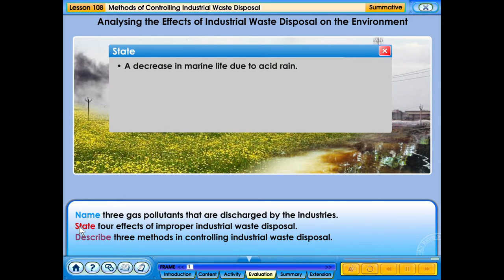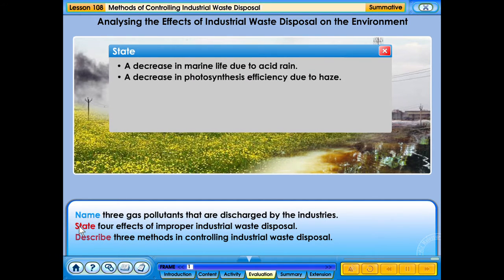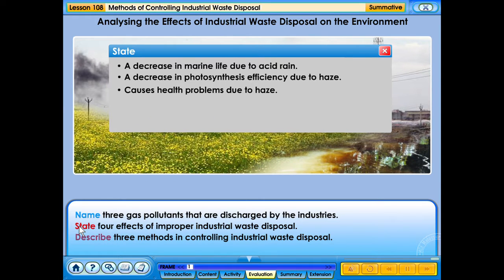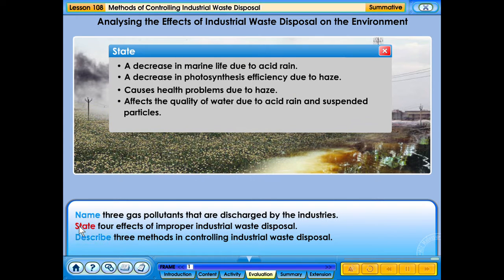A decrease in marine life due to acid rain. A decrease in photosynthesis efficiency due to haze. Causes health problems due to haze. Affects the quality of water due to acid rain and suspended particles.